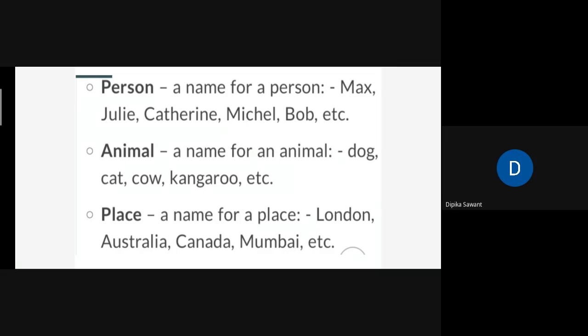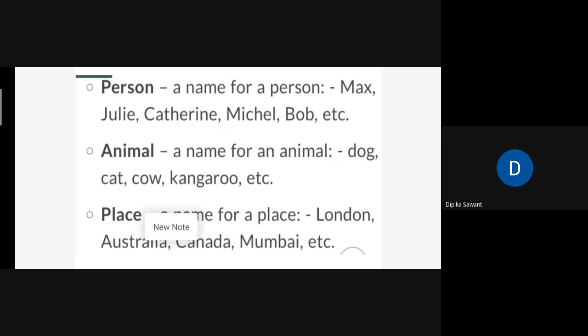Animals — names for any animal. Like commonly we call dog an animal, but we are calling it 'dog', so it is the name of that animal. Dog, cat, cow, kangaroo, frog, fish — anything you can call it. Then place.